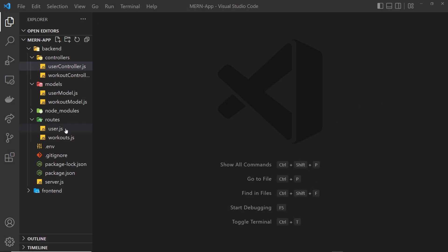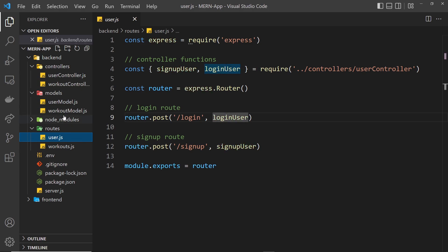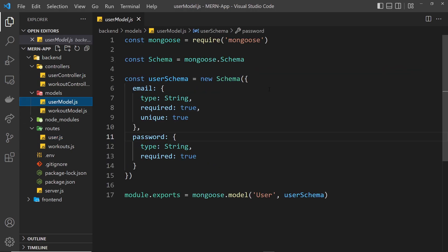We have some routes and controller functions set up to handle sign up and login requests. We also have a user model so that inside those controller functions we can use it to do things like save new users to the database when they sign up. We want to take the email and password of a user that they tried to sign up with and save those into a users collection in the database.